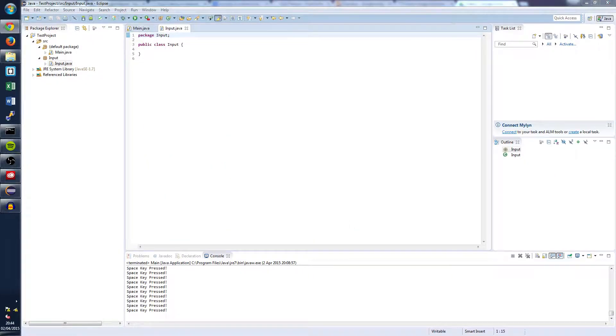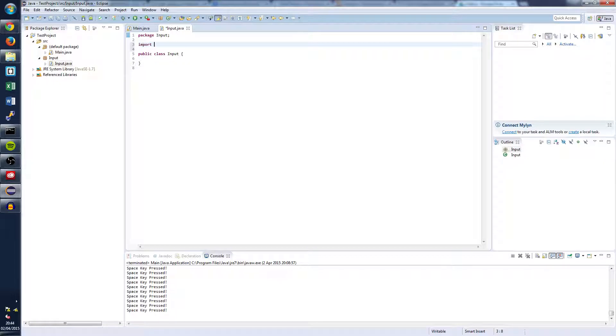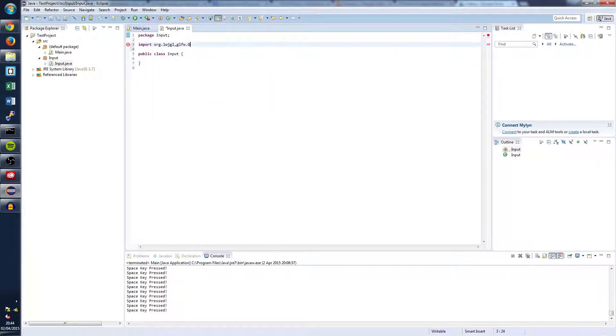First of all in our new input class we're going to want to import the classes that we're going to be extending. And the class that we're going to be extending is import lightweight java game library dot glfw dot glfw key callback.